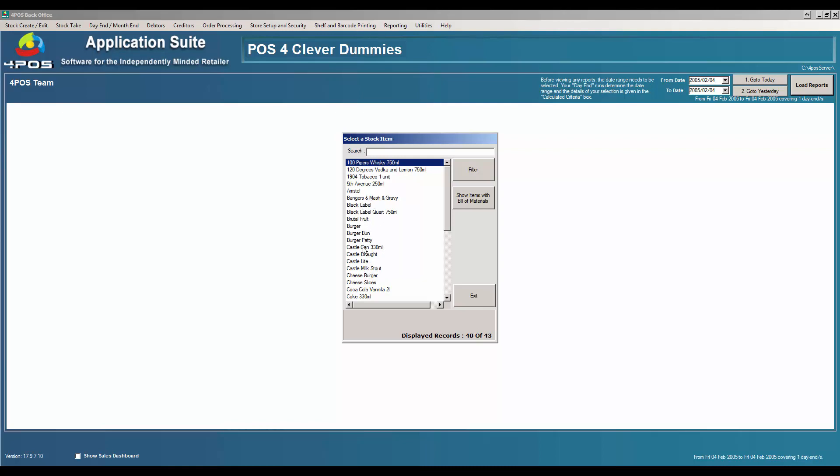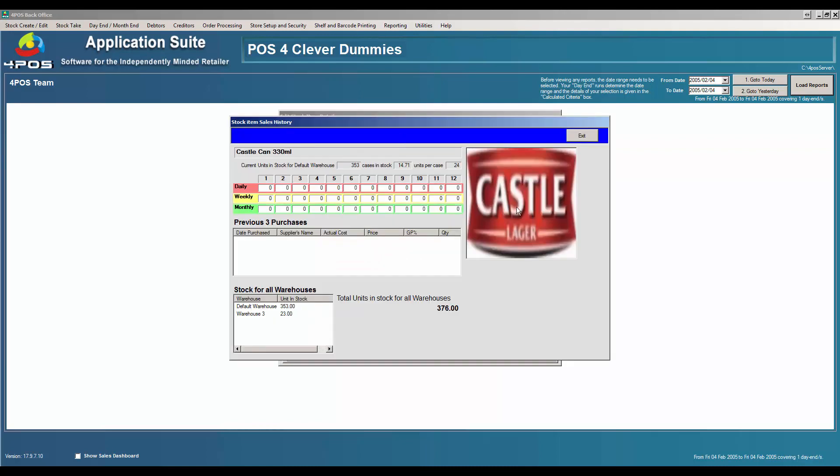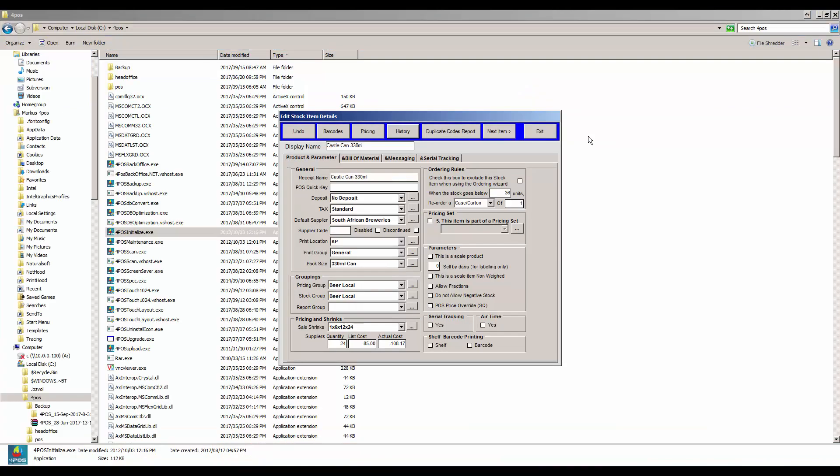In most of the videos I've referred to an item called Castle Can. So if I look at history there, you'll see that the history is still on the system.